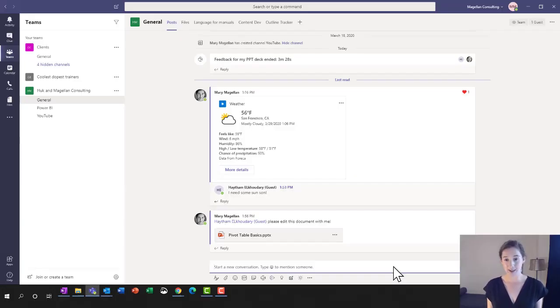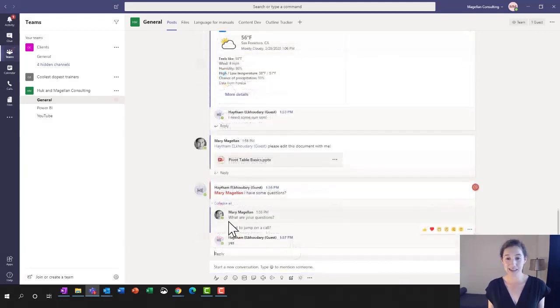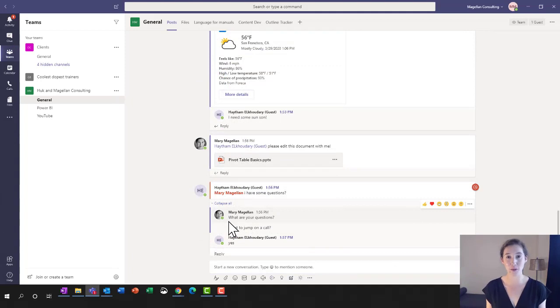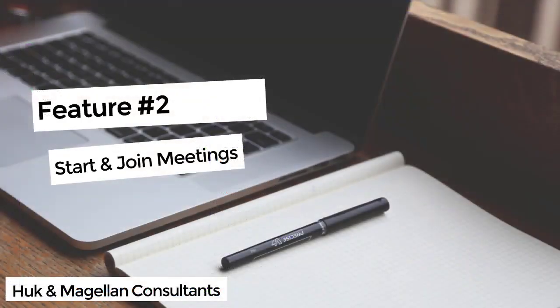Now he's going to get a ping on his side and I want to go into this document and begin editing. Instead of us chatting back and forth which sometimes can cause some confusion, let's just jump into a quick meeting together.